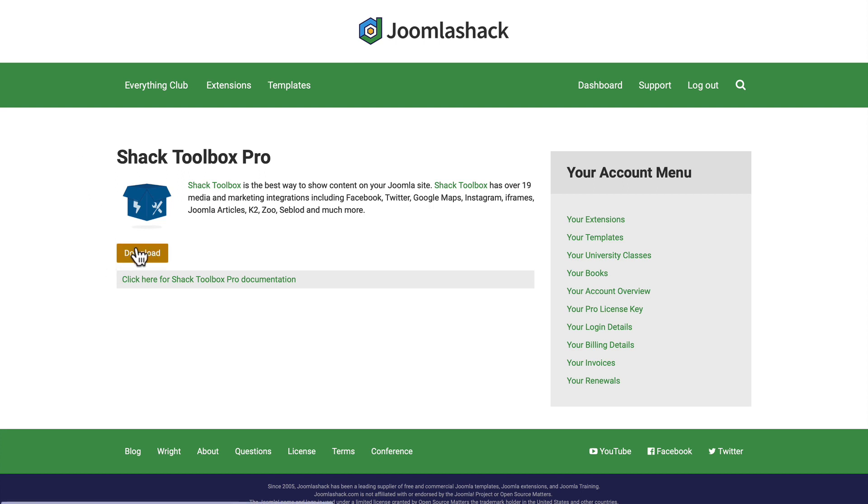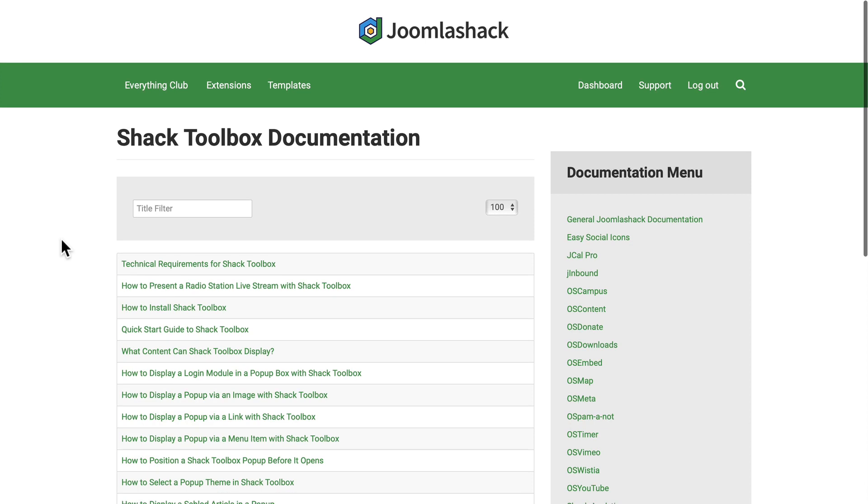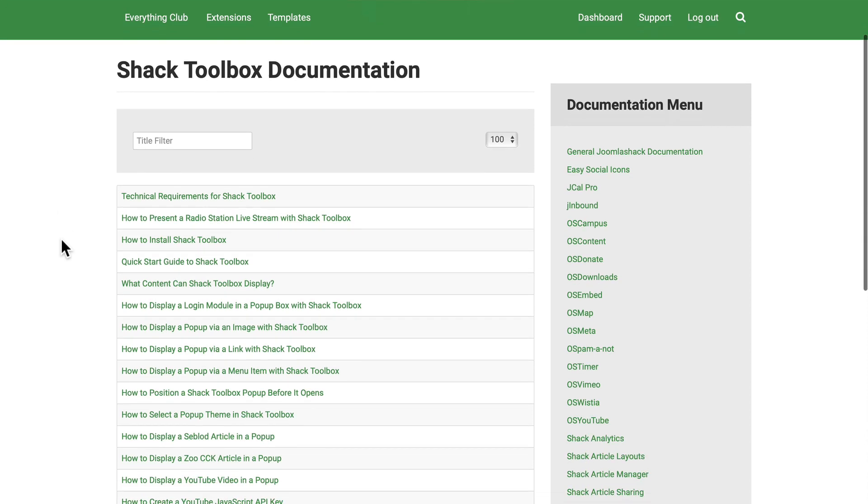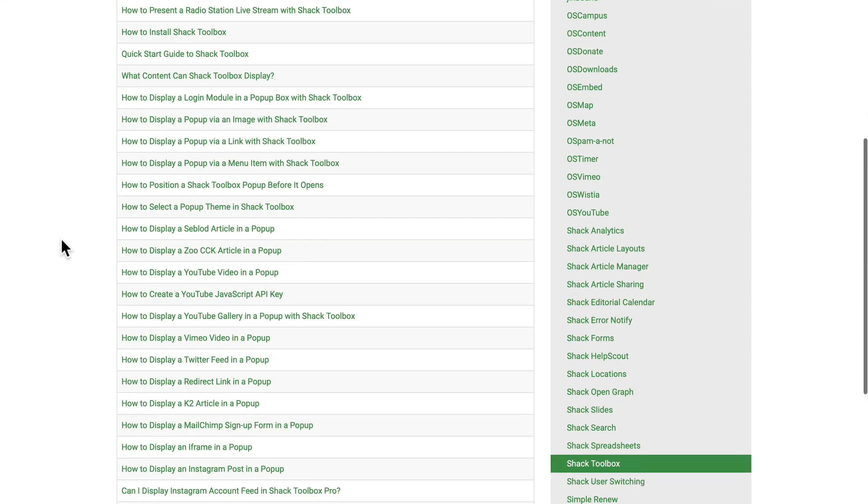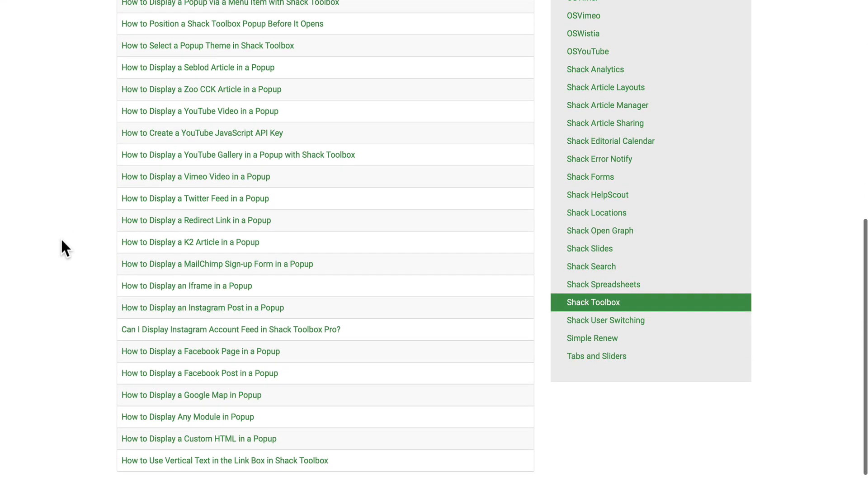I've downloaded the Pro version, and if I click on the documentation link, the page comes up and provides me with detailed documentation on everything that this extension does.